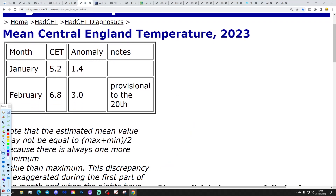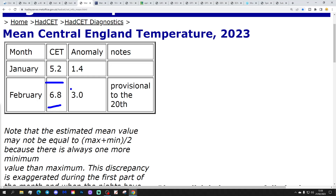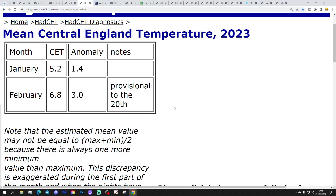The Central England Temperature is currently sitting at 6.8 degrees, which is three degrees above average, as of today the 20th of February. That is about as high as it's going to get - it might tick up to 6.9, but that's more or less the peak, and then it will start to reduce as we go into the final week or so of the month.